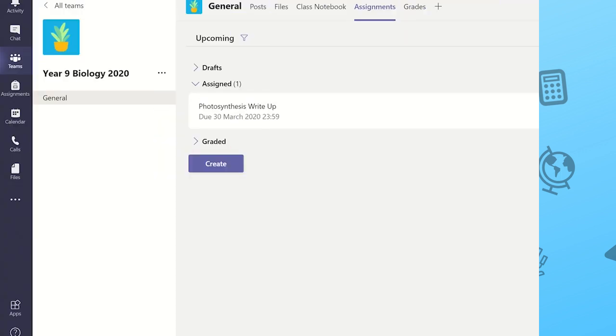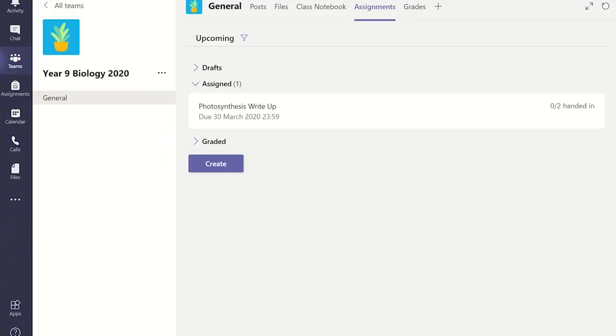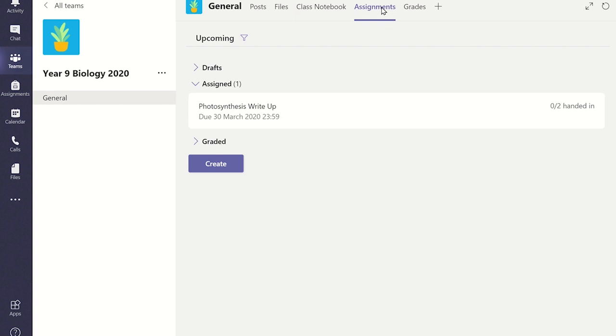From the general channel of the class team, click on the Assignments tab. If you have set an assignment, it will appear under the Assigned drop-down menu.